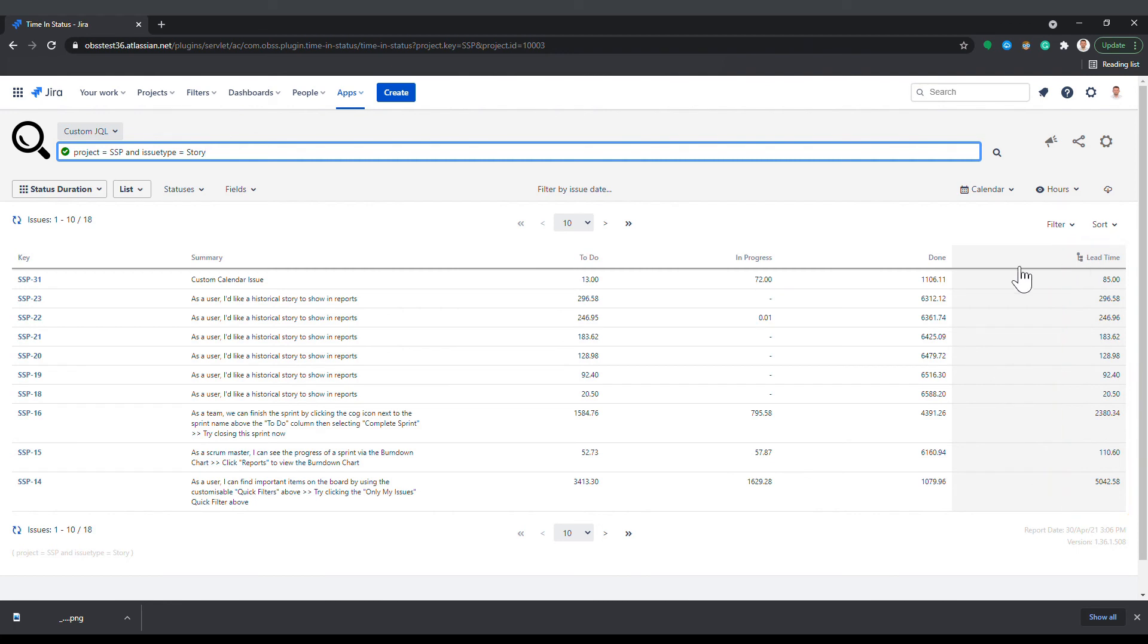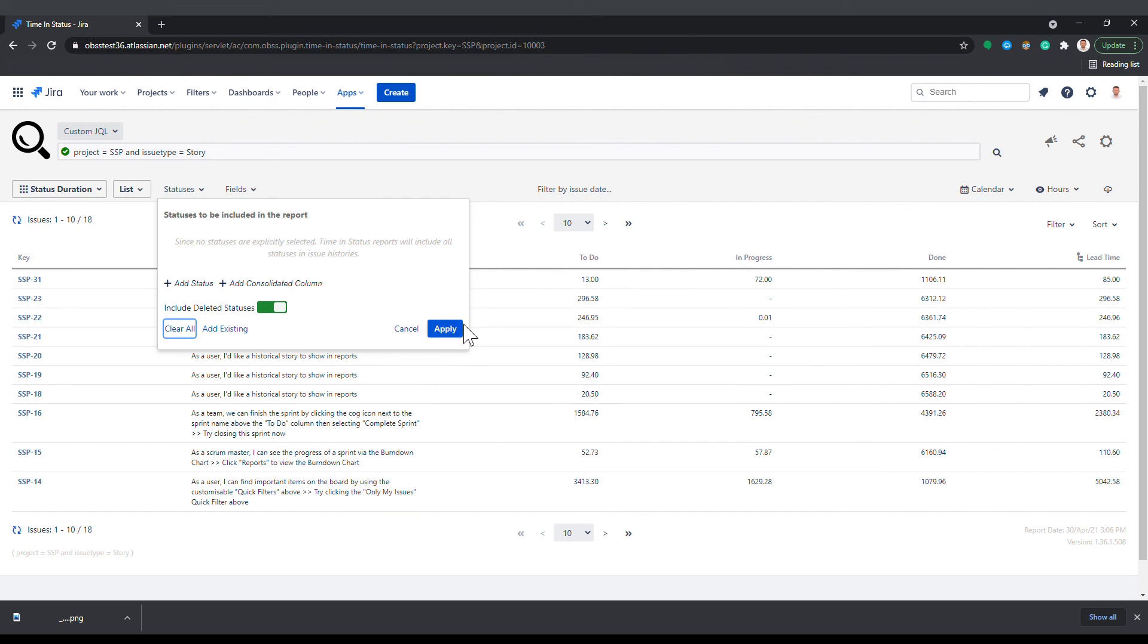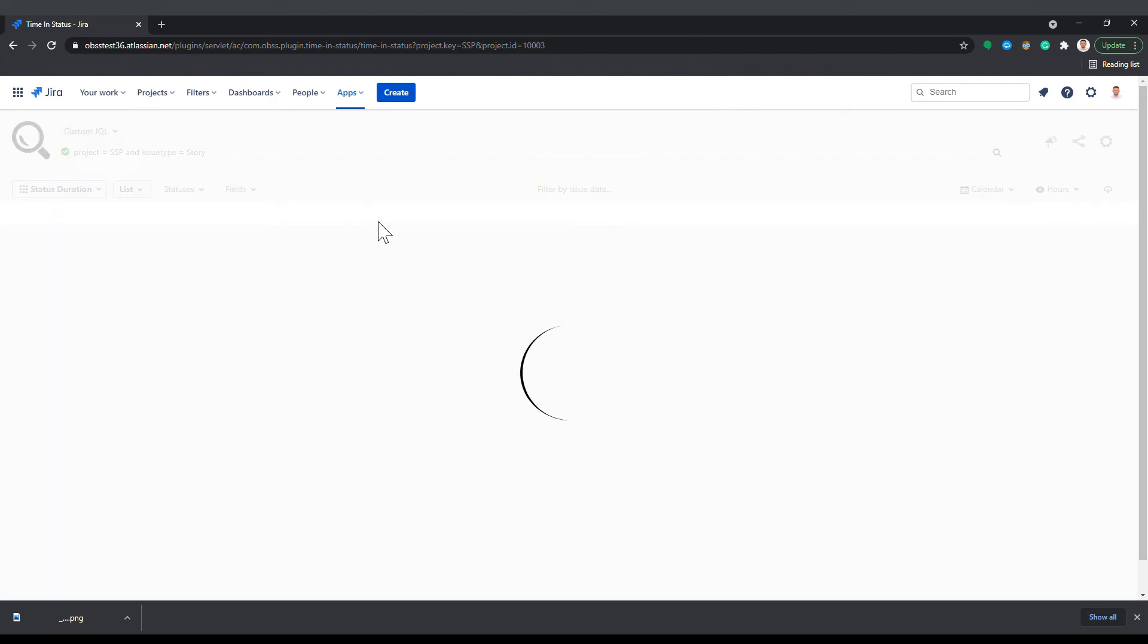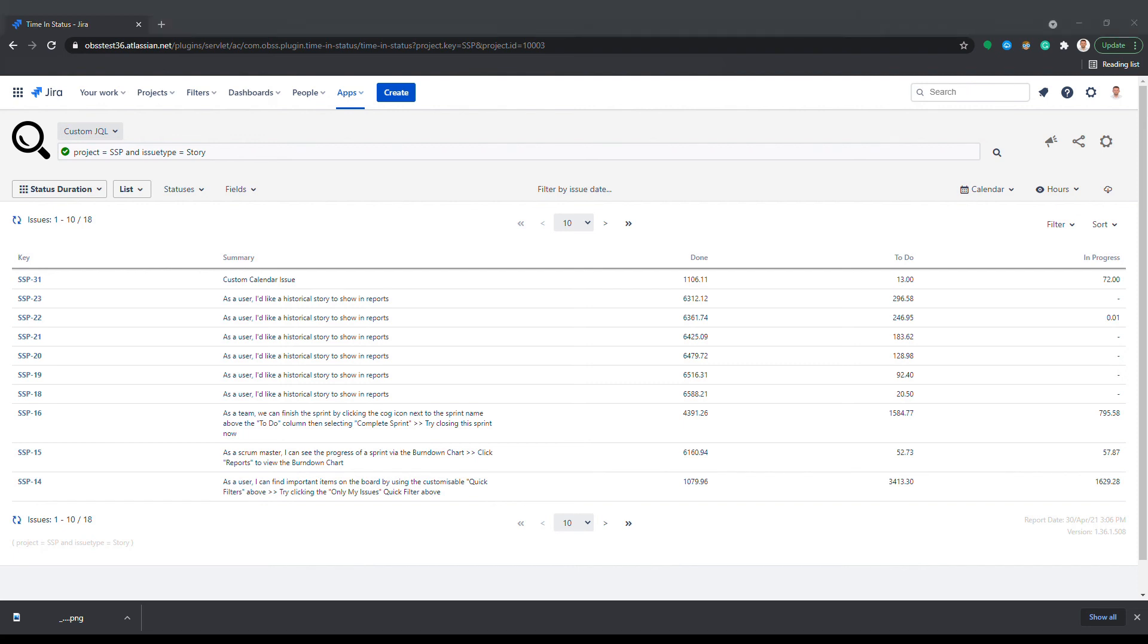Many other report types will also offer status selection, even though the report output does not have columns that correspond to statuses. In those cases, timing status will simply exclude the time from report values that was spent on unselected statuses.